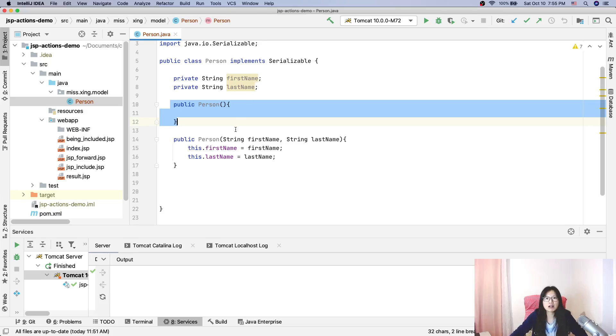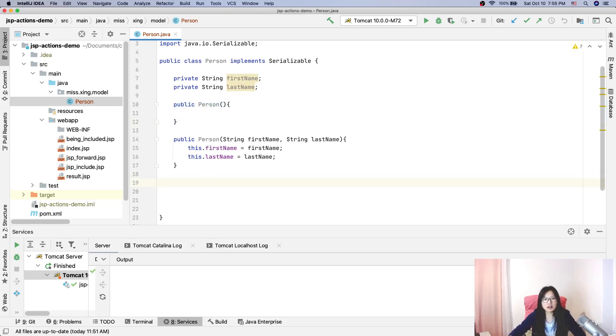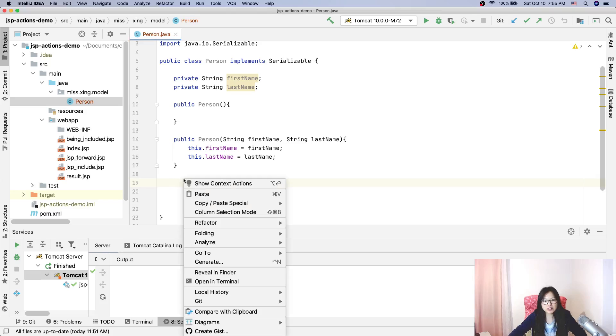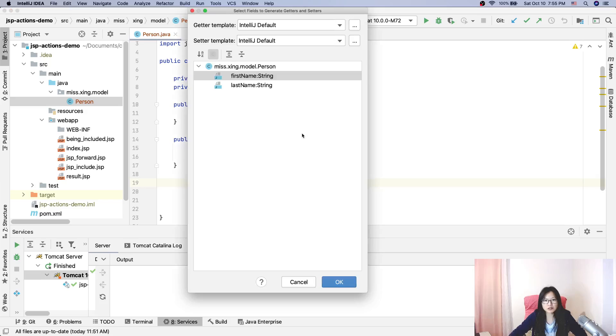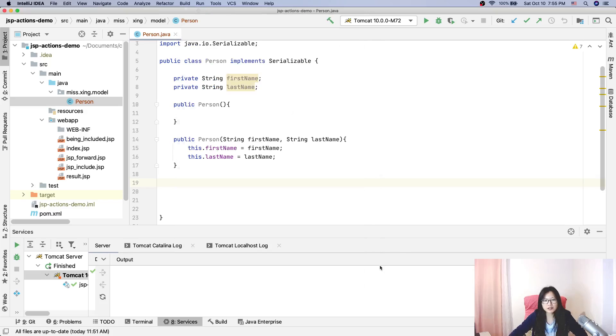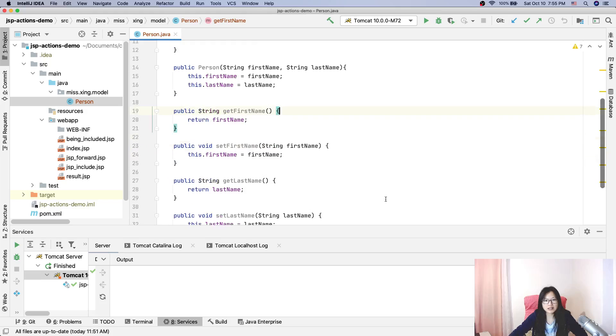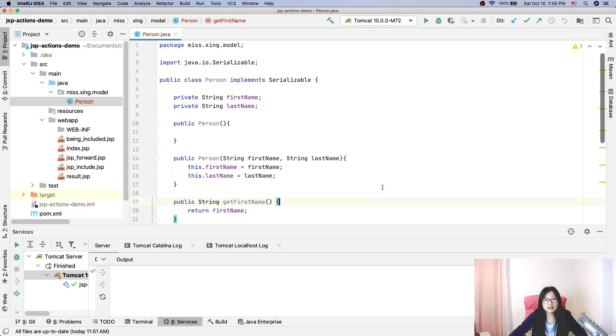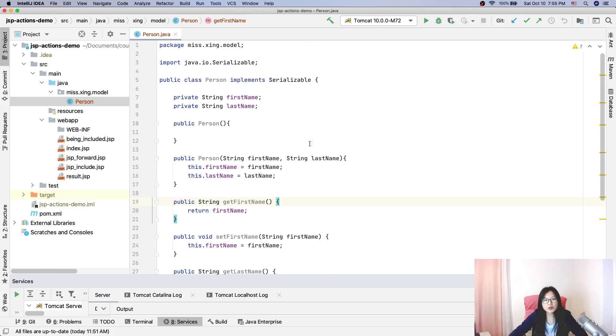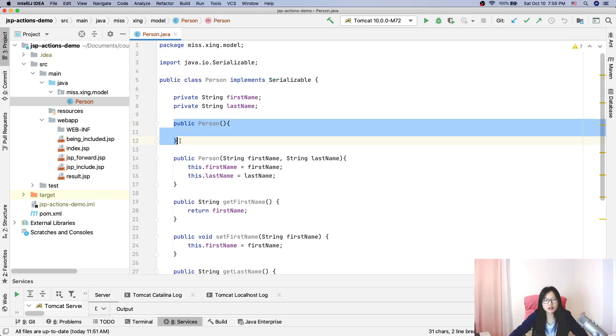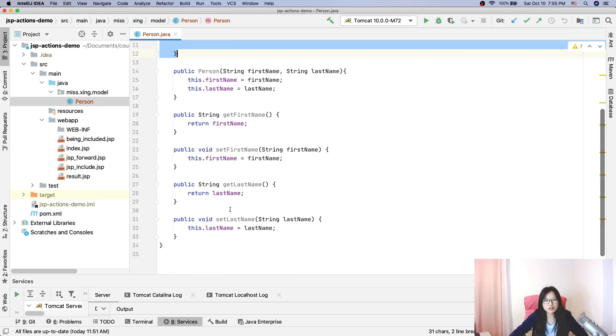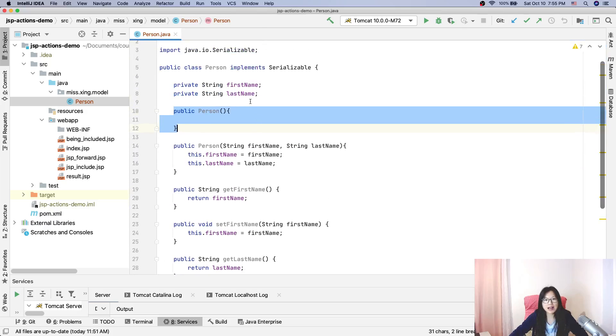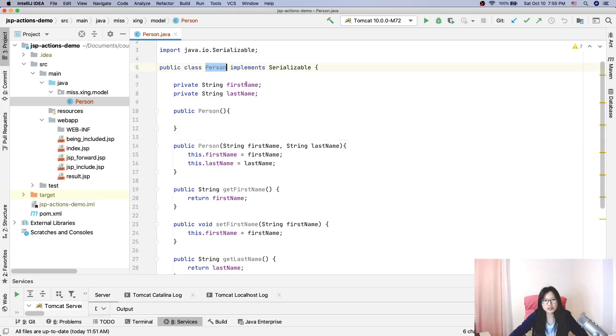So for getter and setter, I will generate them. Let's take a look again. So here, three requirements: implement Serializable, I did. No-argument constructor, I have. And getters and setters for my properties, I also have. So now Person is a Java bean.